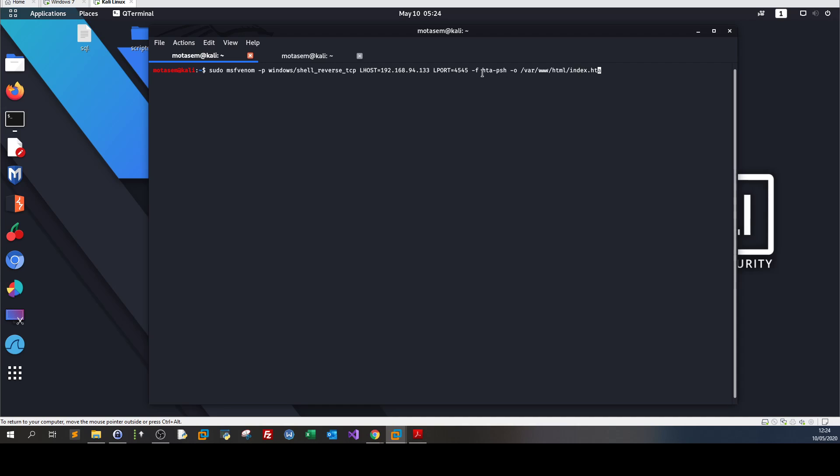We generate this payload and define the output in HTA format. The format we're using is HTA-PSH, meaning we're creating an executable version of an HTML page using PowerShell, outputting to a file called index.hta.